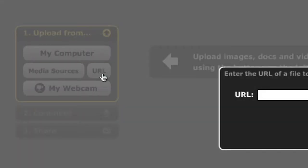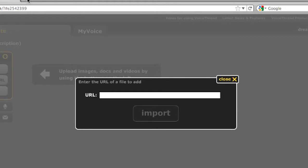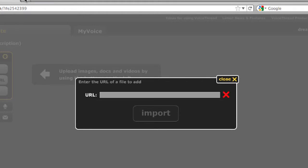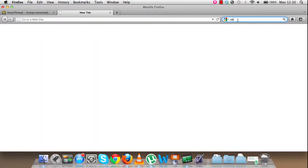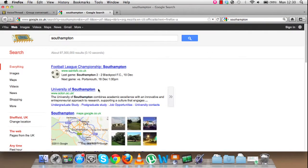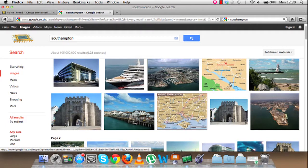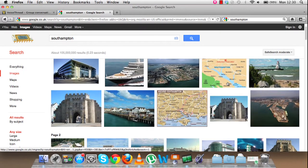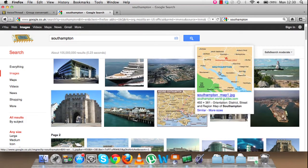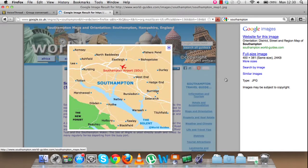Let's say I want to upload a picture of my city, Southampton. So let me just go to a web page, or go to Google, and go to Google Images, and look — there are pictures here of Southampton, and I want one of these to be in my slideshow. Let's say this one here, which is a map.